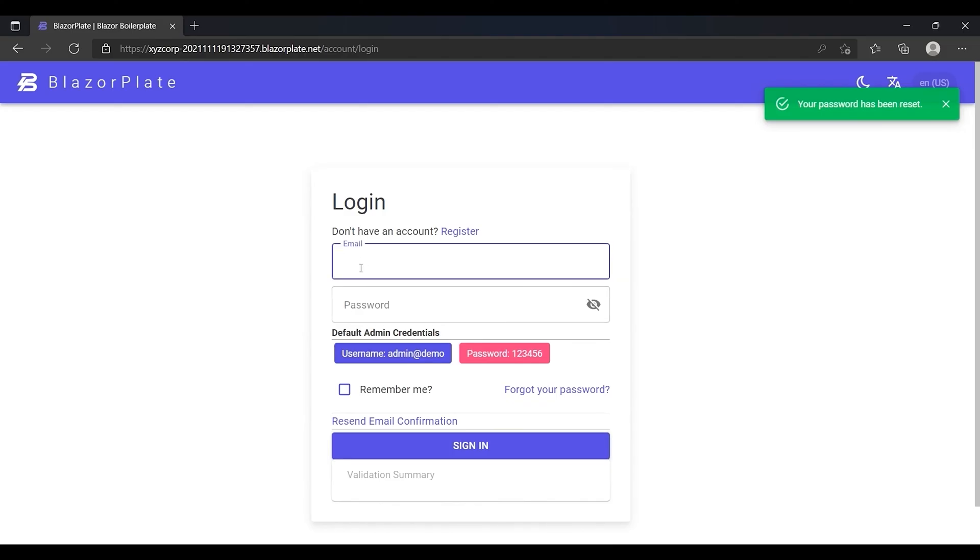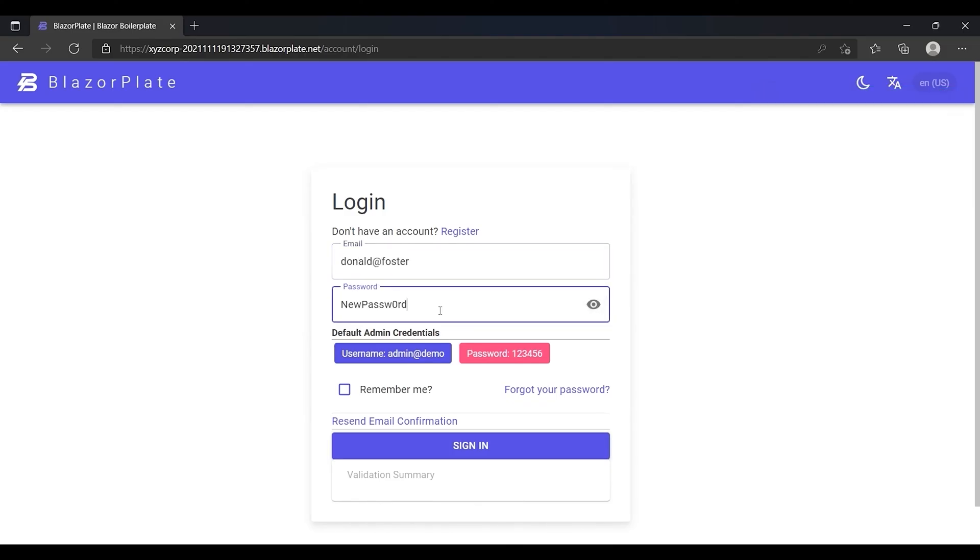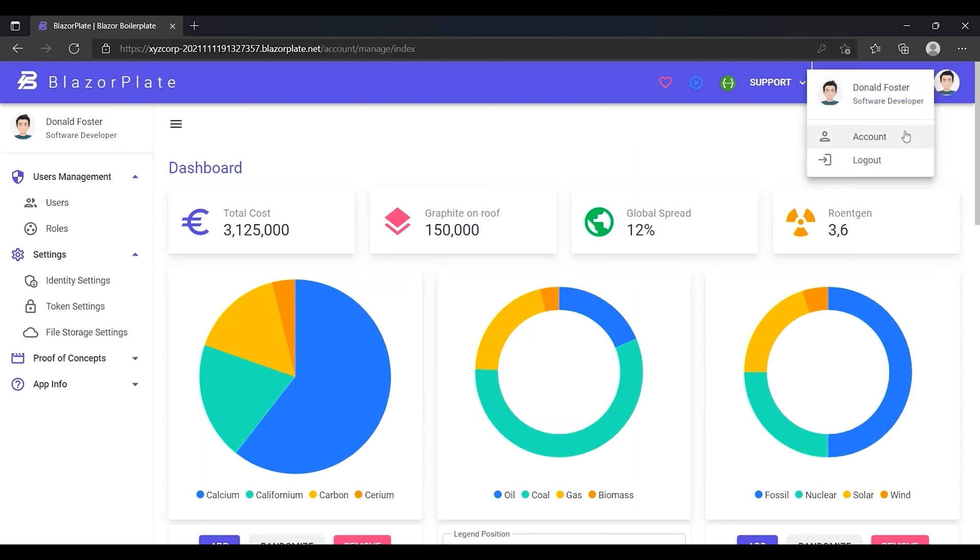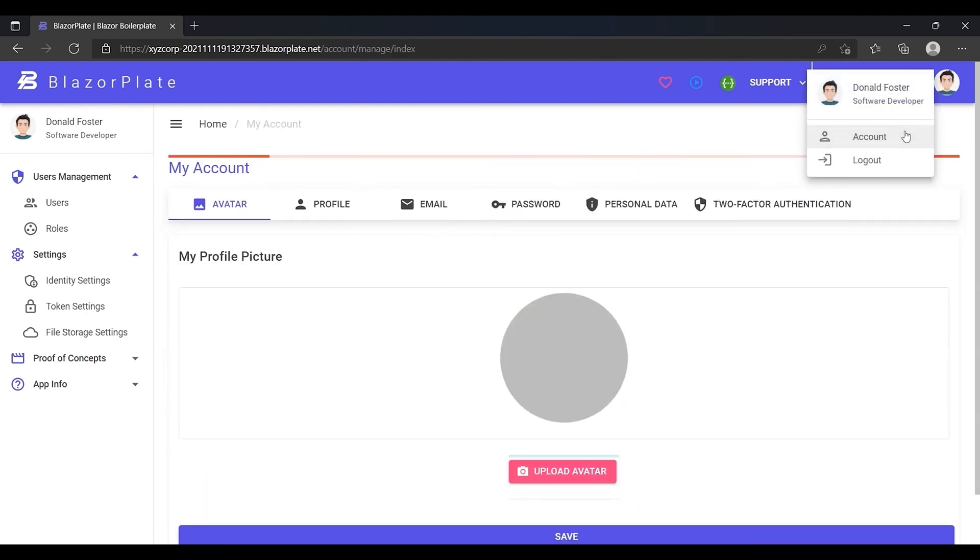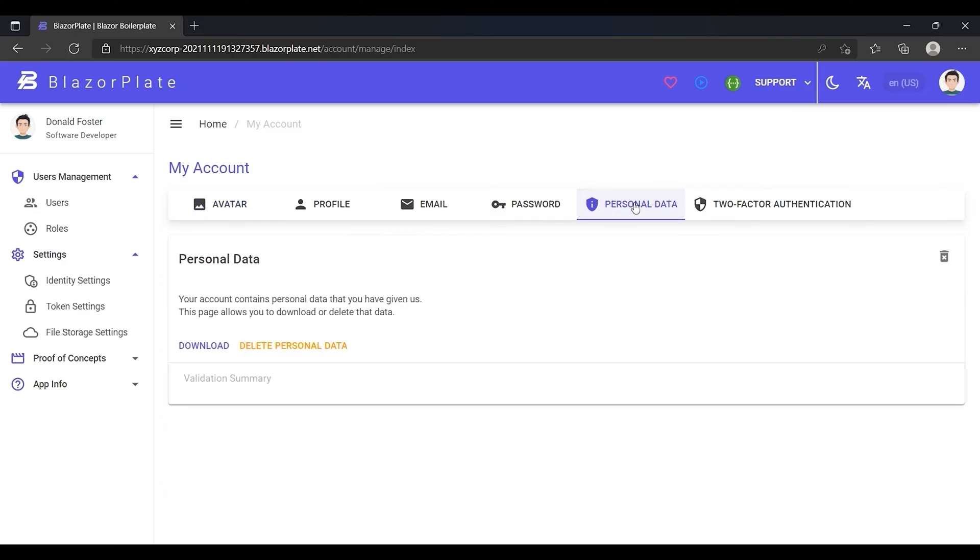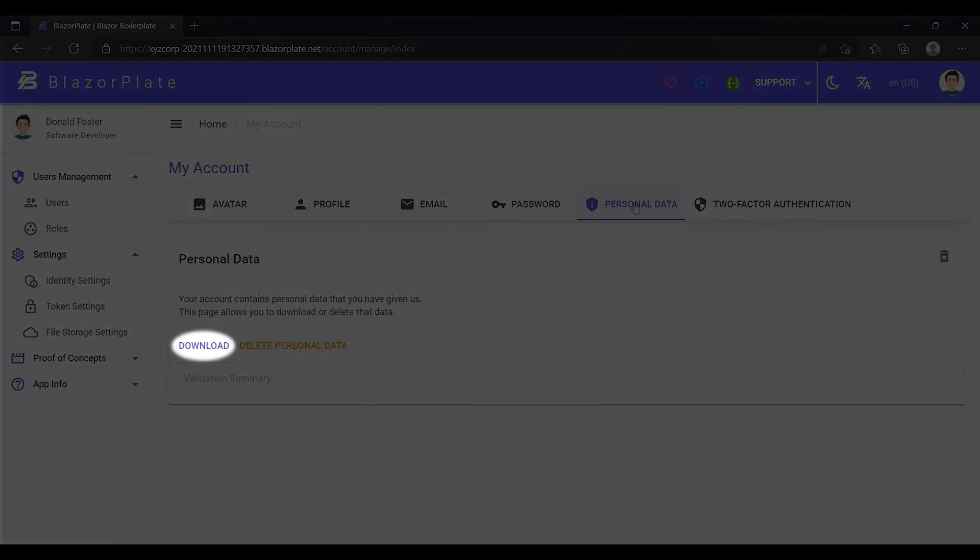I'm going to log into the system to show you how to delete your account and how to take a backup of your account before deleting it permanently. From the account settings, go to the personal data tab, then click on the download button to download your account data in JSON format.